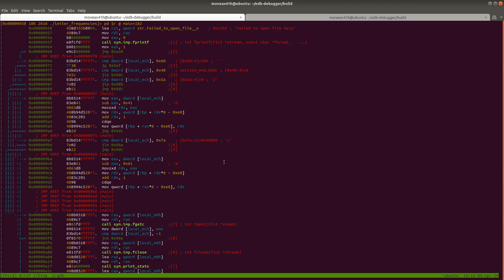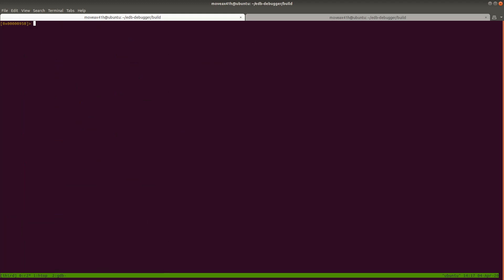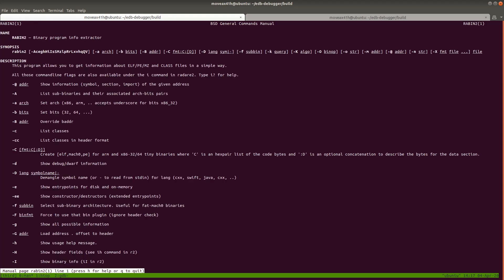I'm going to leave Radare2 — we don't actually need to be inside Radare2 to do what we're going to do. You can do it from inside Radare2 using those I commands, but I'm going to go ahead and exit. So I hit Q, Q again, type Q, and we're out of Radare2. We're going to look at that Letter Frequencies program again, but this time using a program called Rabin2 — basically Radare Binary 2. We're going to man-page it first so I can show you how to get information if you have a question not answered in the video. It gives us a list of things we can do.